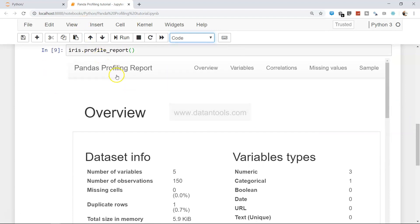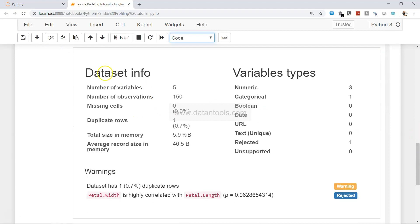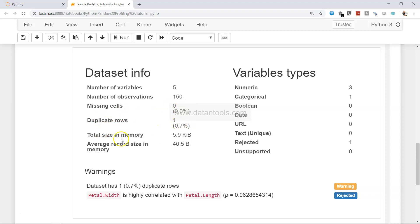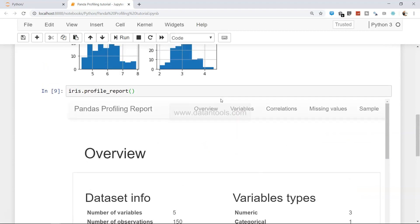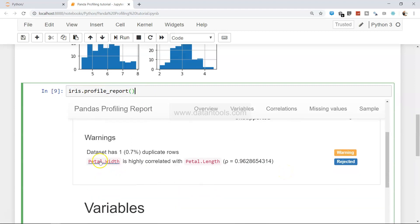The report shows: Overview, Variables, Correlation, Missing Values, and Sample. In the Overview section, you have the dataset info: number of variables, number of observations, missing cells, duplicate rows — just one duplicate row — total size in memory, average record size, and then the variable types: three numerical variables and one categorical. This is very important information once you start working with any dataset, just to know how many numerical, boolean, date, URL, or text variables you have — all present with just one single line of code, which is iris.profile_report.